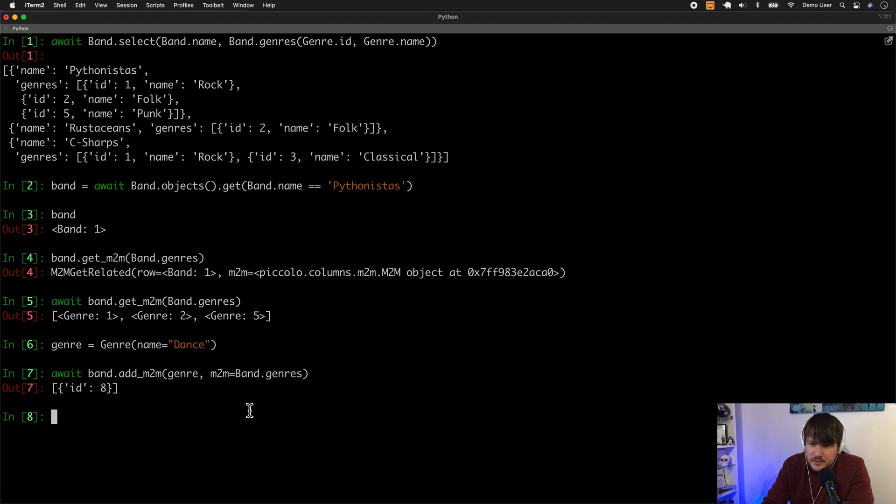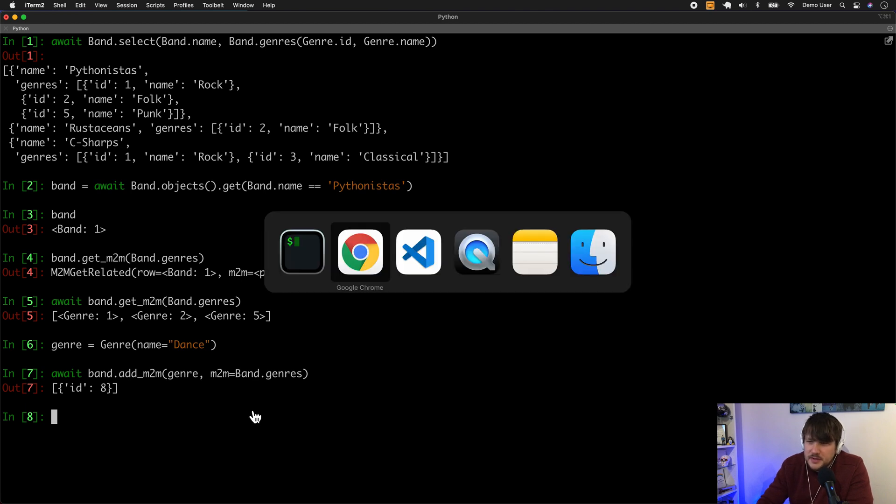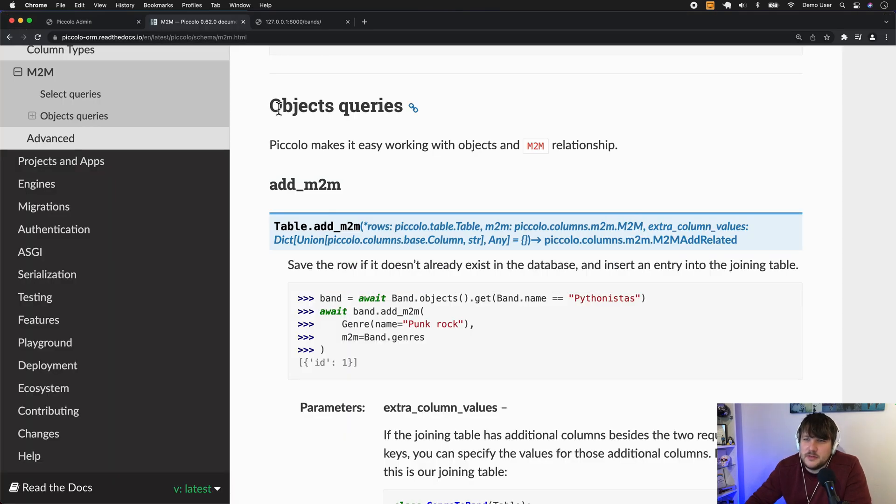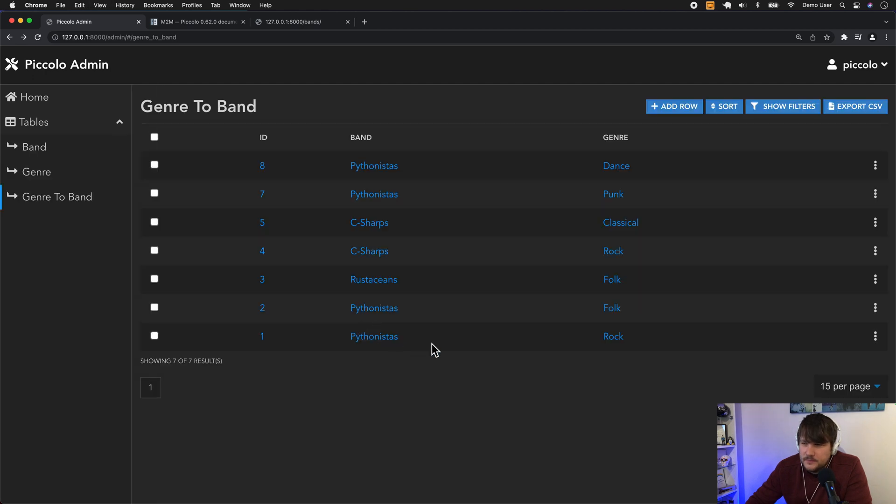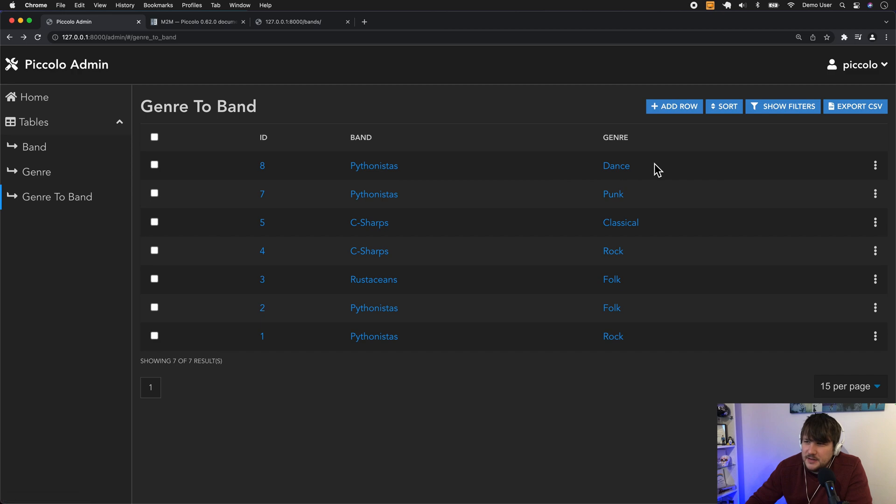So if I do, well, we can just do it in the admin. It's a bit easier. So you can see here now that Pythonistas also belong to the dance genre. So they're a very diverse band.